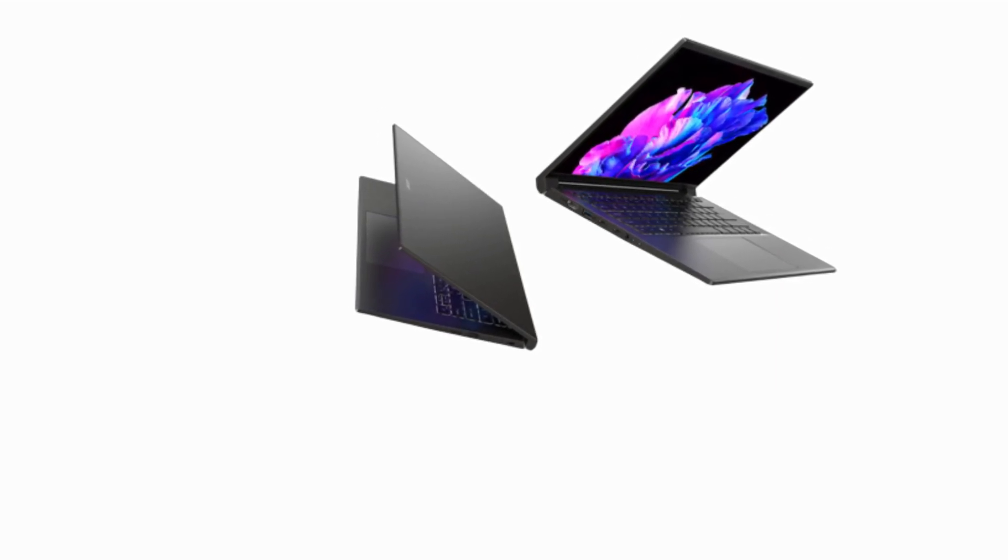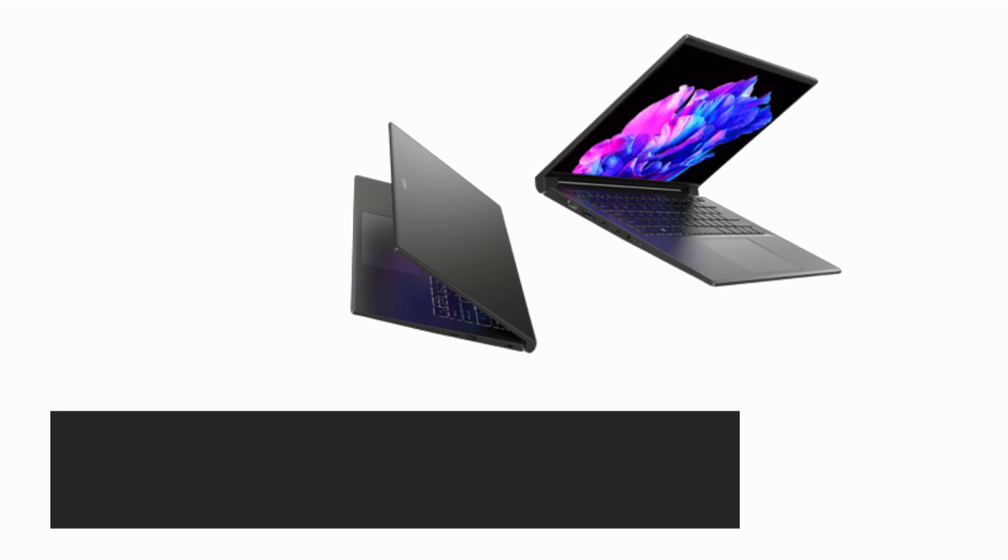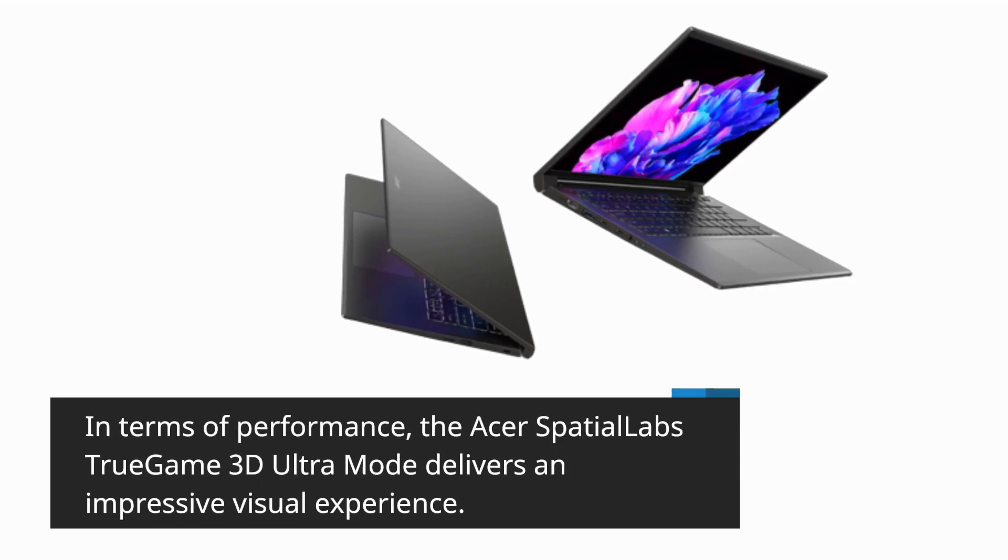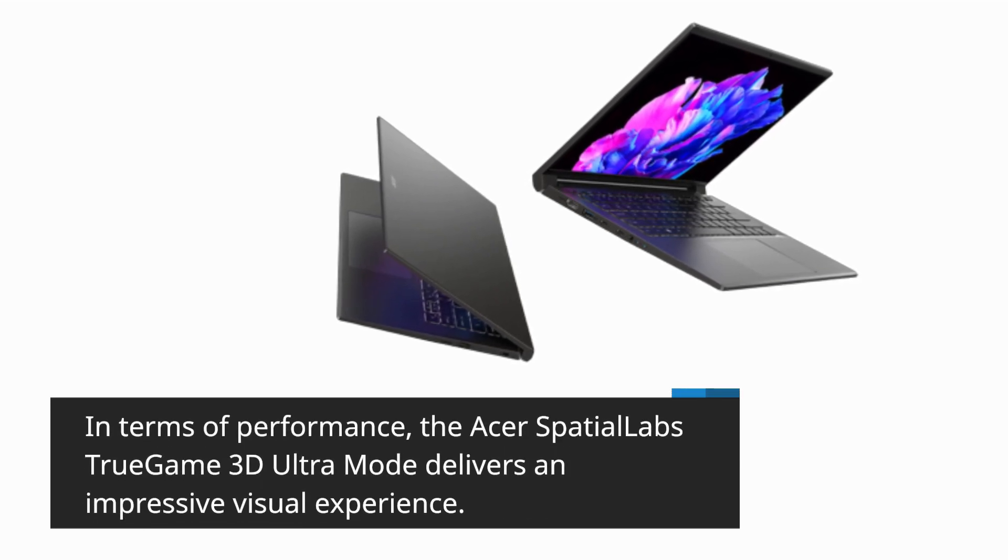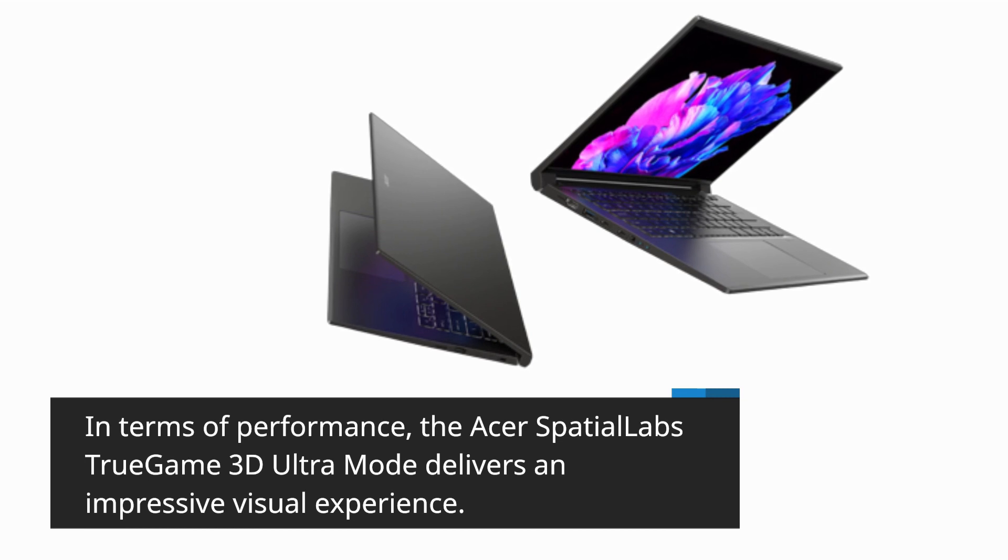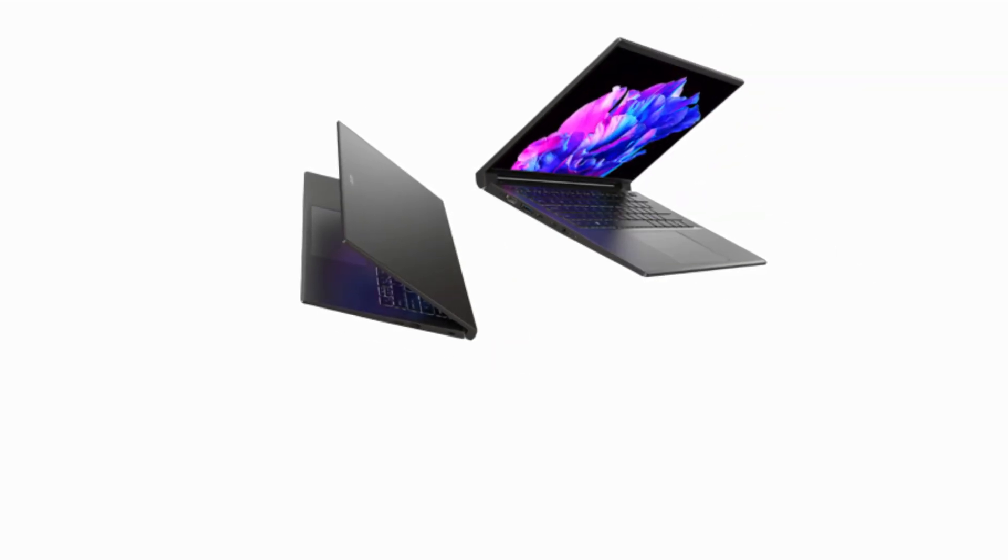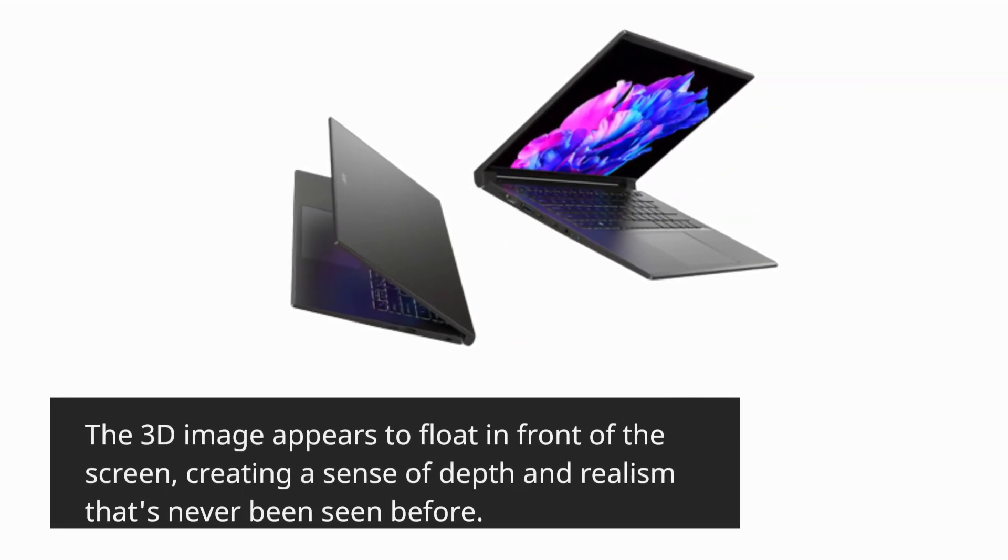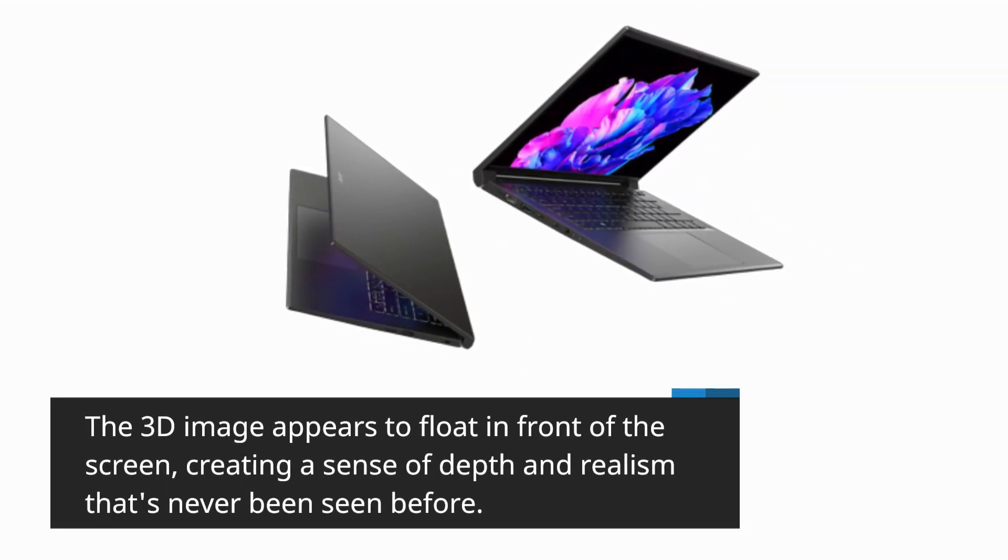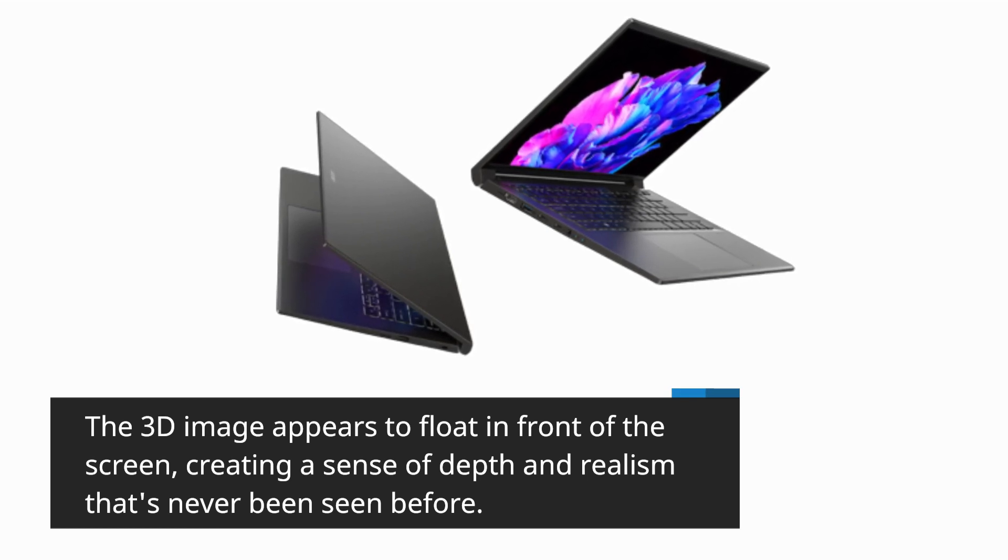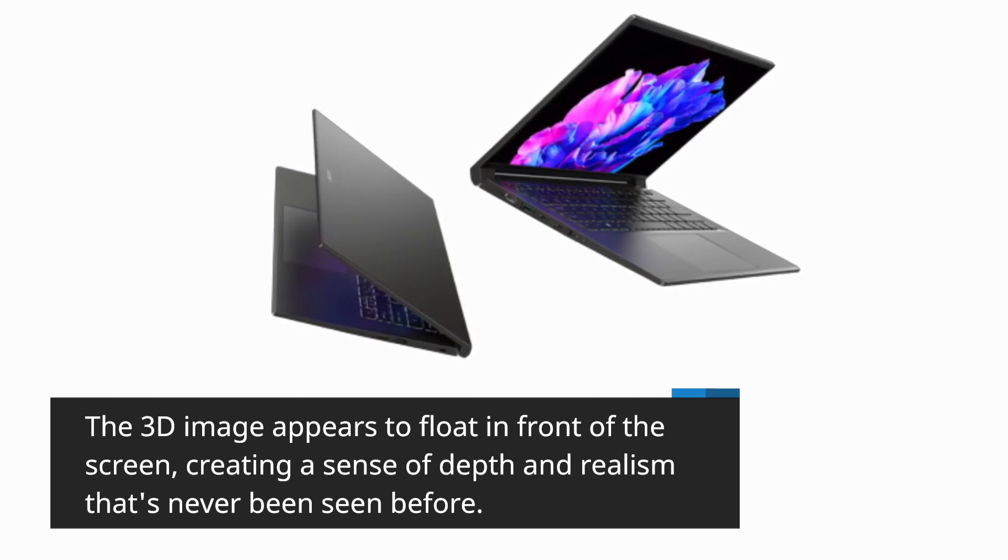In terms of performance, the Acer Spatial Labs True Game 3D Ultra Mode delivers an impressive visual experience. The 3D image appears to float in front of the screen, creating a sense of depth and realism that's never been seen before.